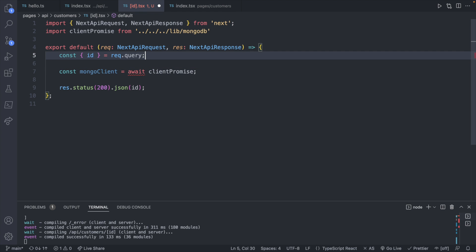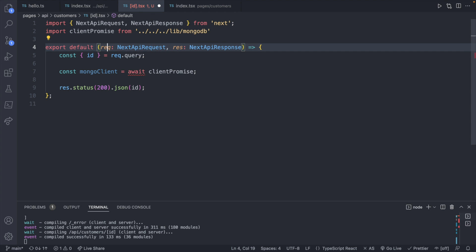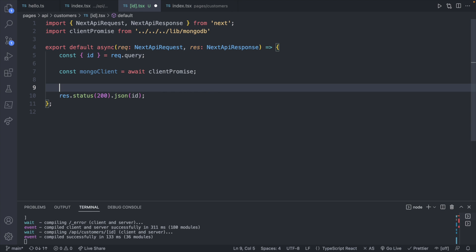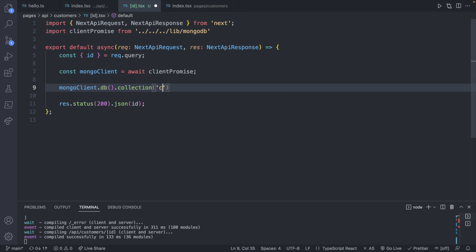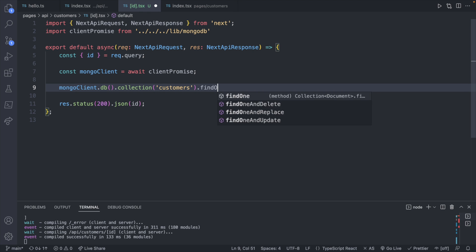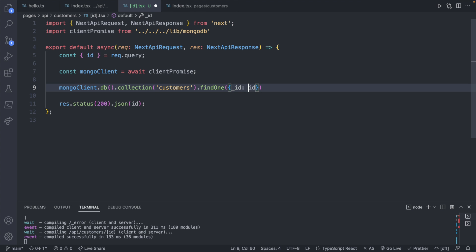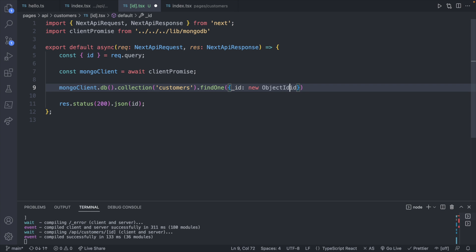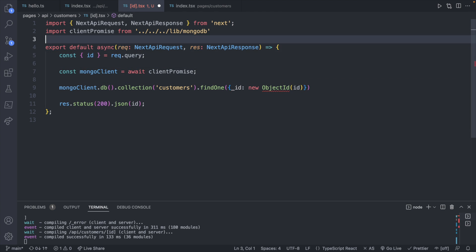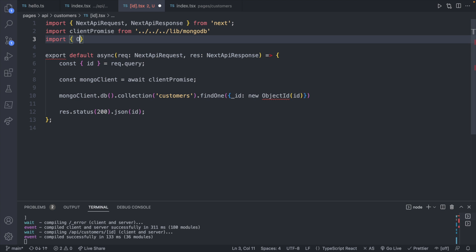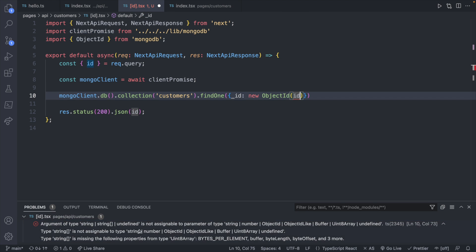In order to do this we will need to be in an async function, so go ahead and define this function as async. Now we can make a query on this mongoClient by saying mongoClient.db.collection passing in our customers collection, dot findOne. Here we will pass in an object with _id as the property, and we will pass id — however we want to make sure this is of the right type, not just a string, so we'll pass it to new ObjectId which we'll import from mongodb.